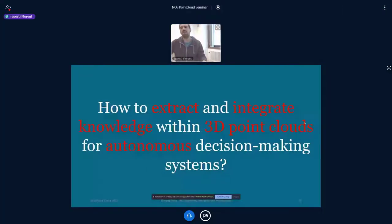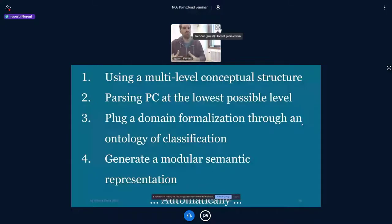To summarize: if you want to use this in a high-level model, you need a multi-level conceptual structure, parse the point cloud at the lowest possible level, plug in a domain formalization through an ontology for classification, and generate a modular semantic representation for various applications. Ontologies are powerful because their interoperability capabilities permit much easier generalization than deep learning or machine learning frameworks.